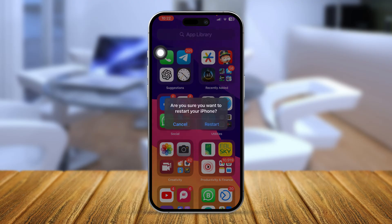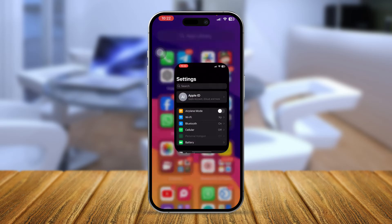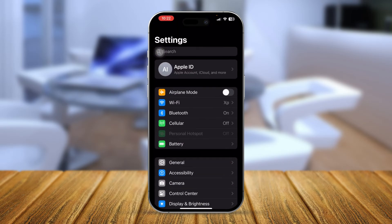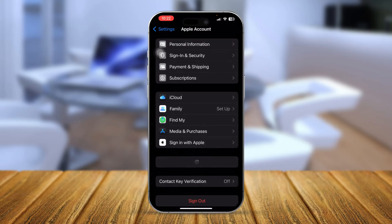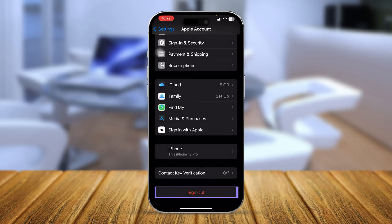Tap Done, exit the settings, and simply restart your iPhone. After doing this, your problem should be solved. However, if the issue persists, go to Settings and tap your Apple ID, then log out and log back in.